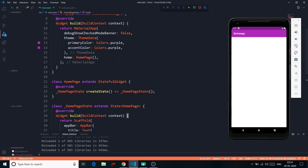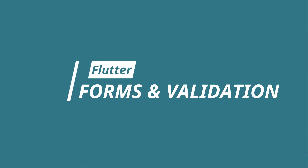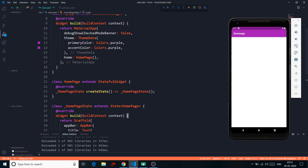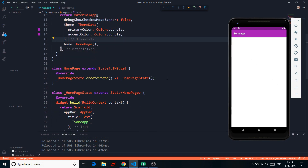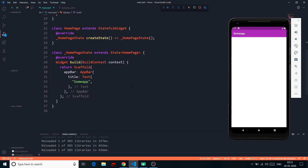Hey YouTube, this is Prince from Desi Programmer. Welcome back to another exciting Flutter video. In this video we are going to talk about forms and validation in Flutter. So without any further ado, let's dive right into it. As you can see, we have a simple app bar that just says 'Some App' — I don't have any amazing title.